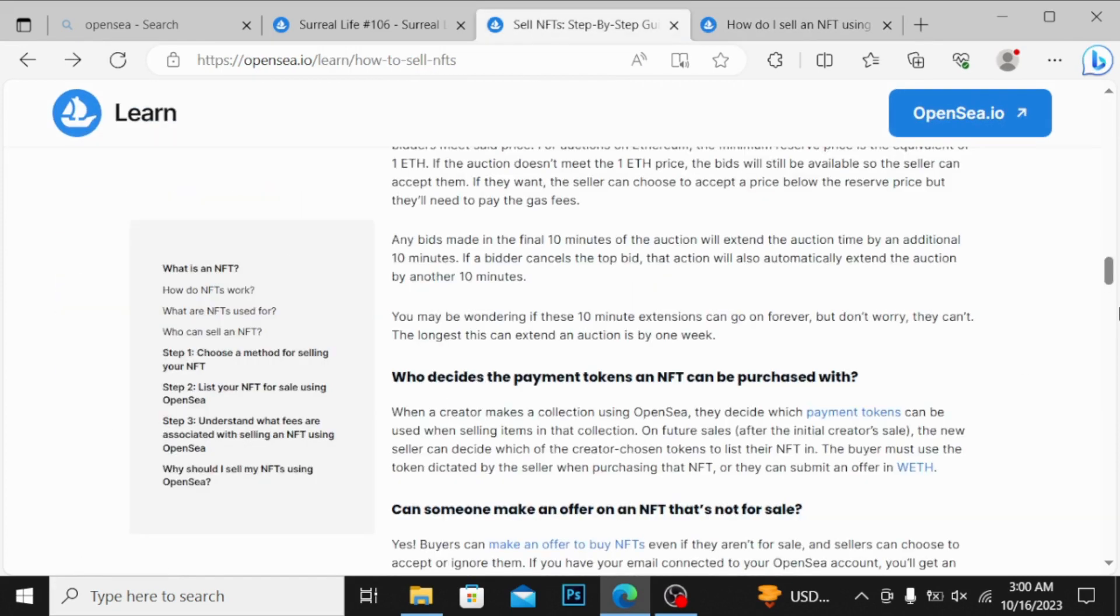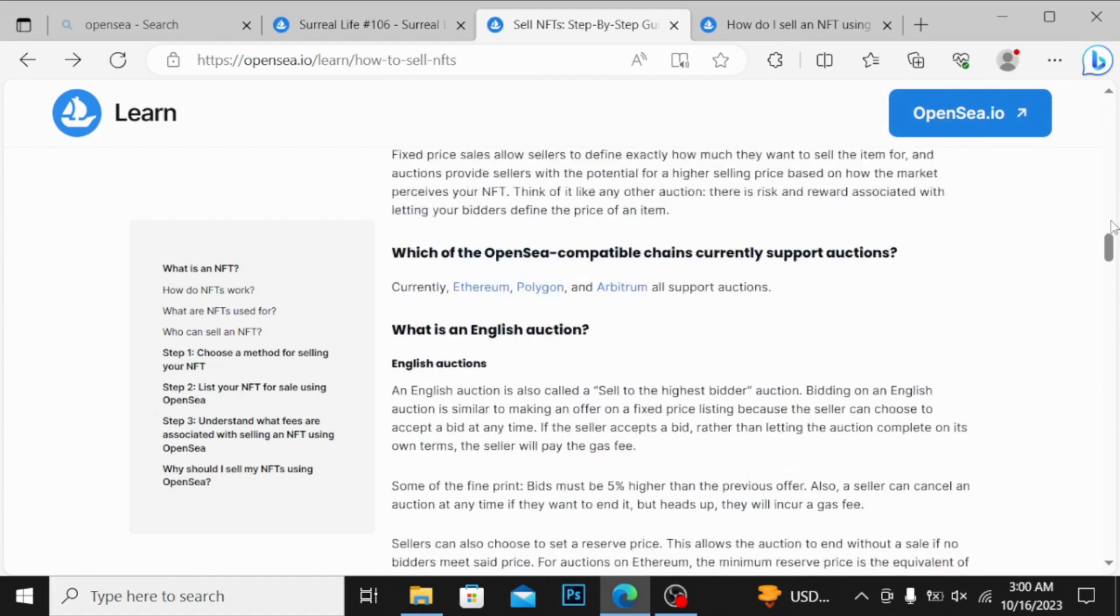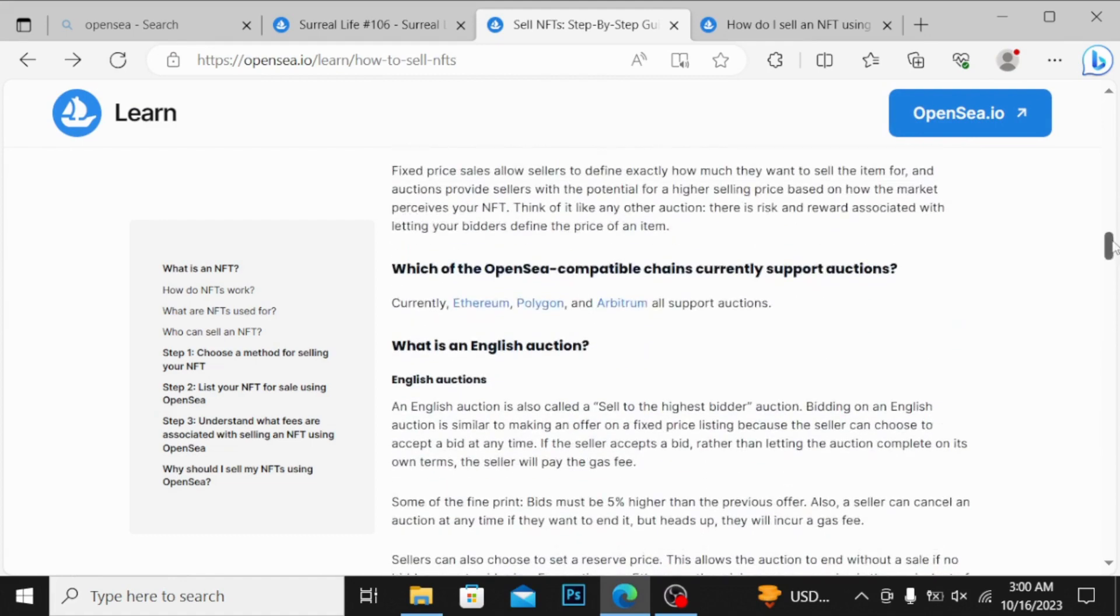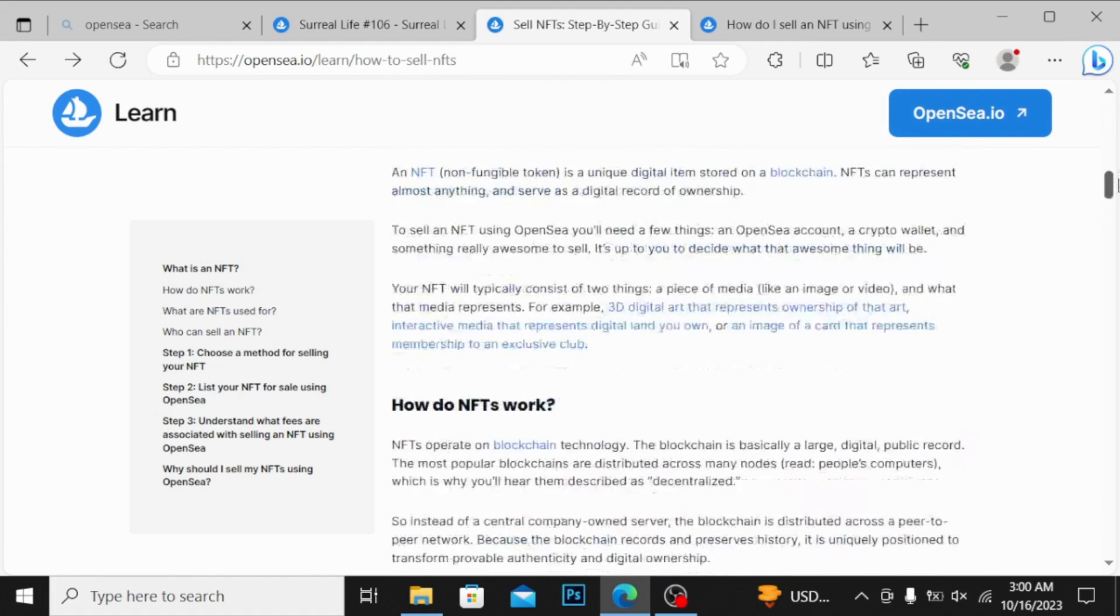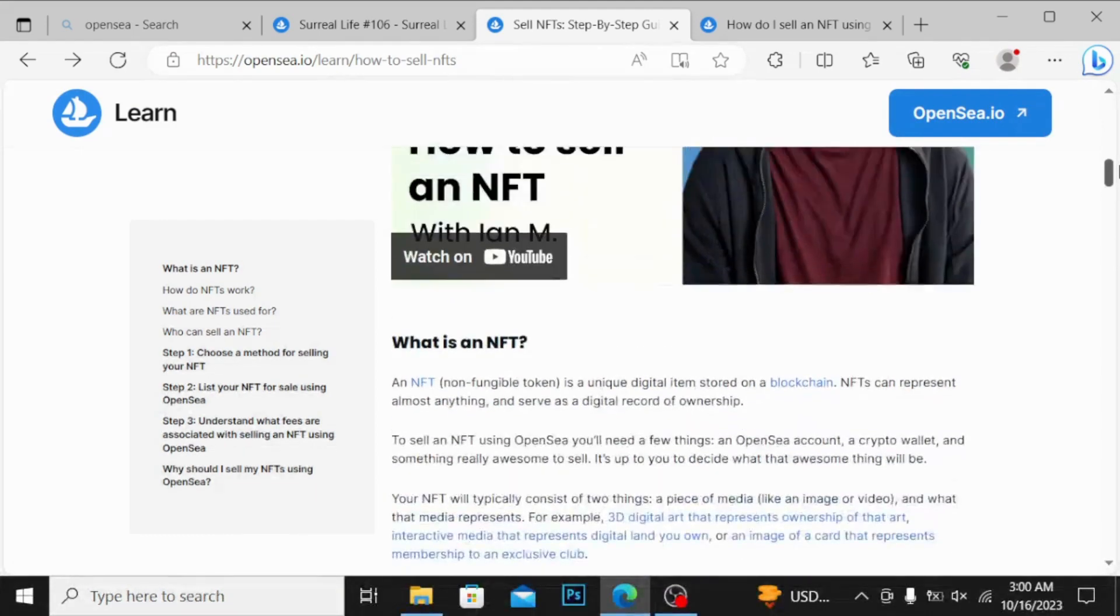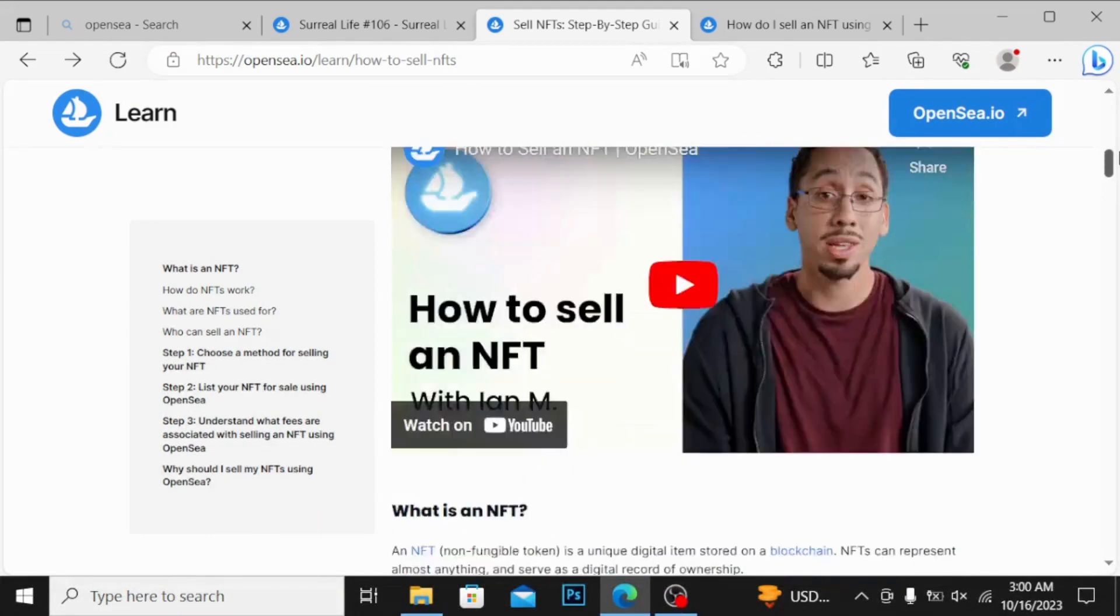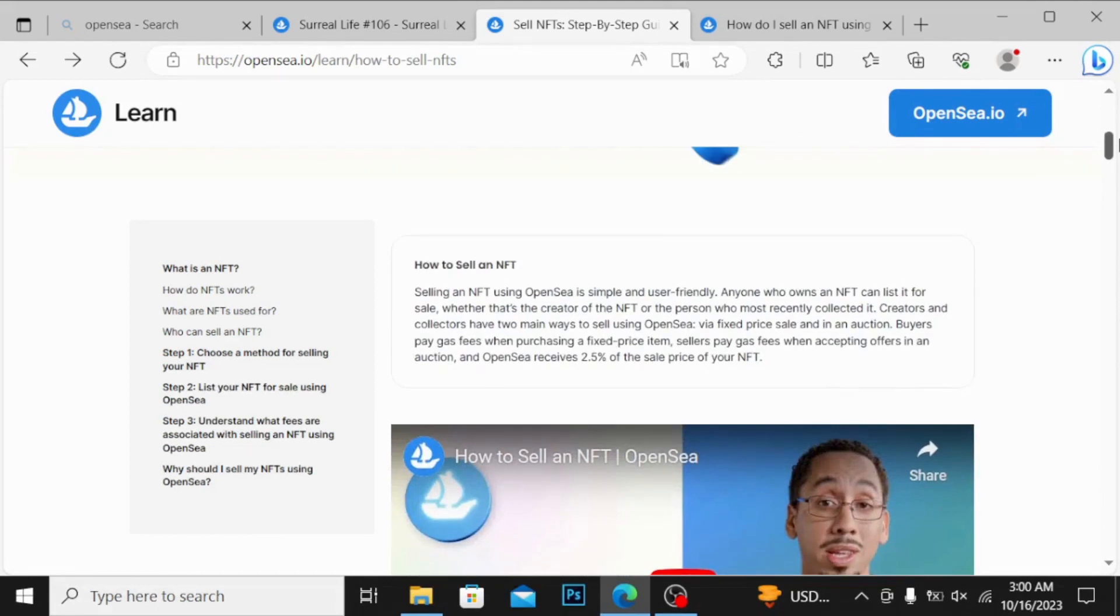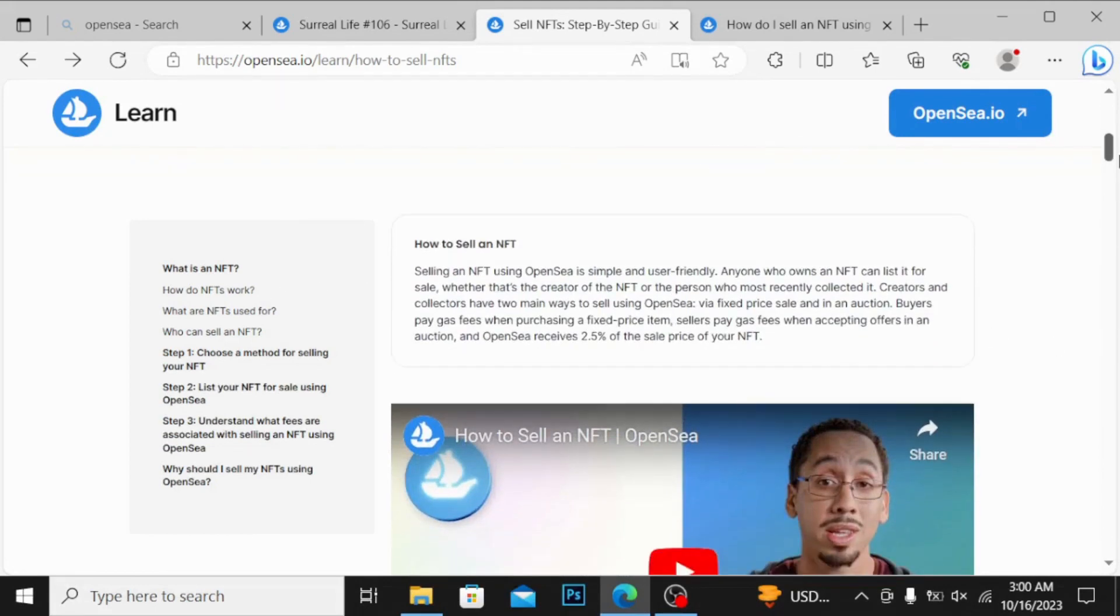You can see guys, this is the step by step guide which I open later. You can see over here they have given you how to sell an NFT, they have given you different steps.